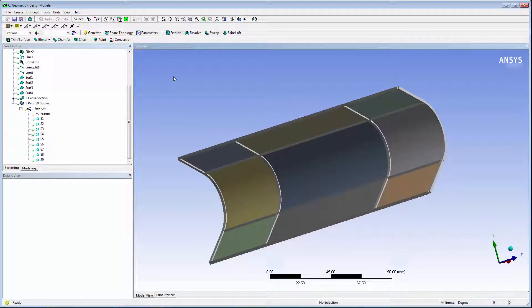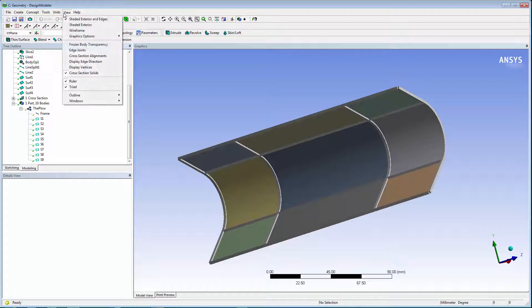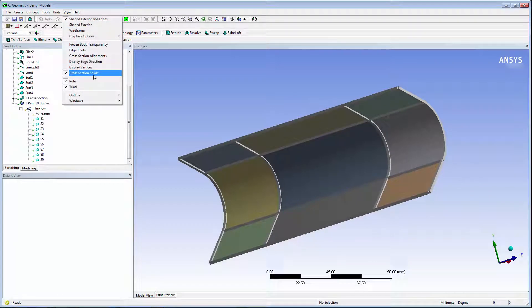In the plow model, we'll look at sharing topology between the beams and the surfaces in the plow. Turn on the display by connection and go to the view menu and deselect cross section solids.